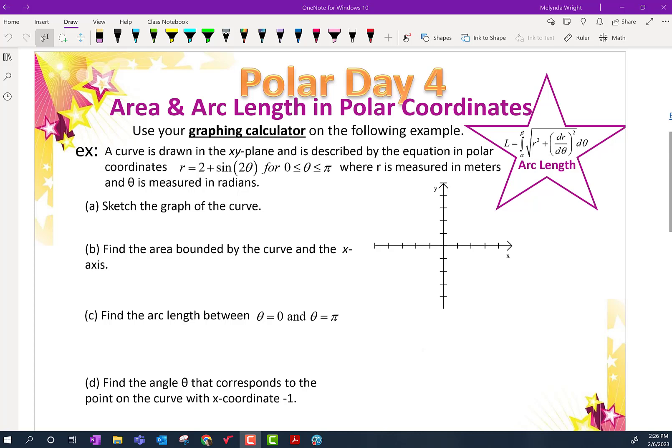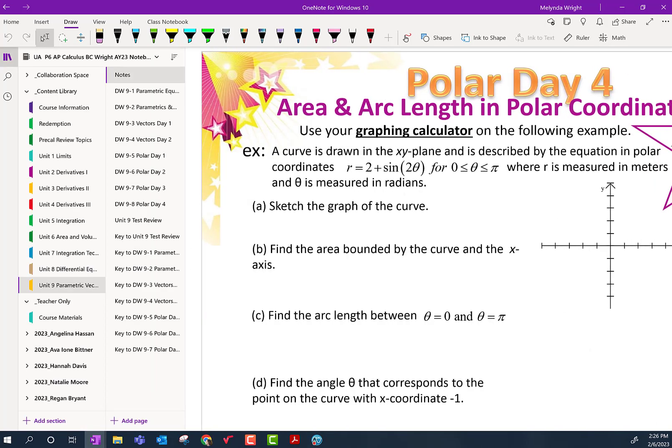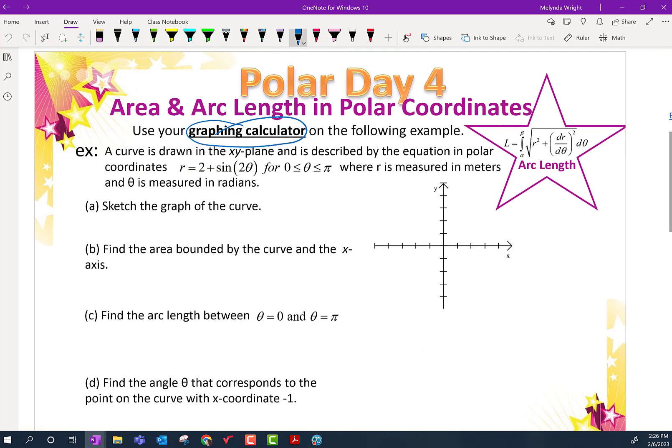Let's take a look at our lesson for today. Today is day four on Polar, and this is a calculator lesson because this was very similar to an AP question we had a while ago. This particular one uses a graphing calculator, so I'm going to go through that process of using our INSPIRE calculators to work this problem.